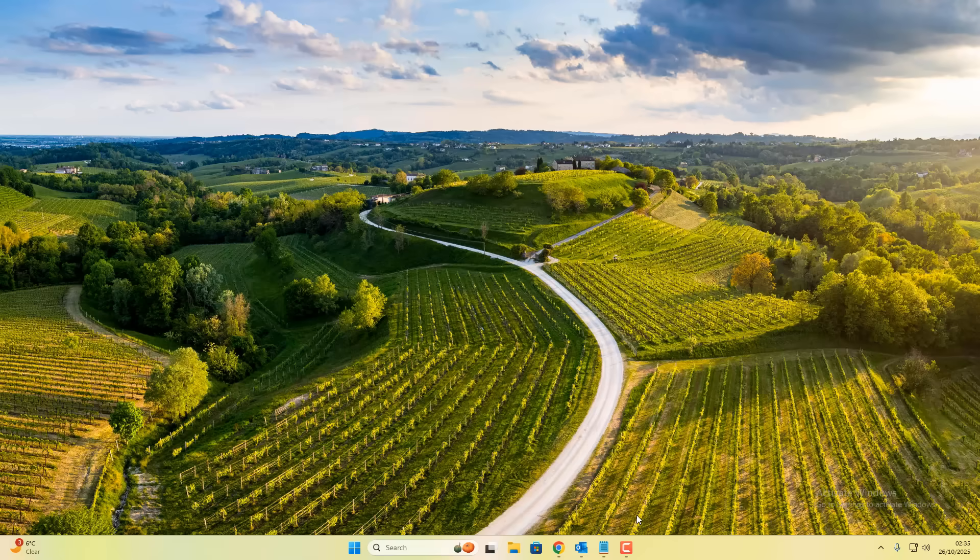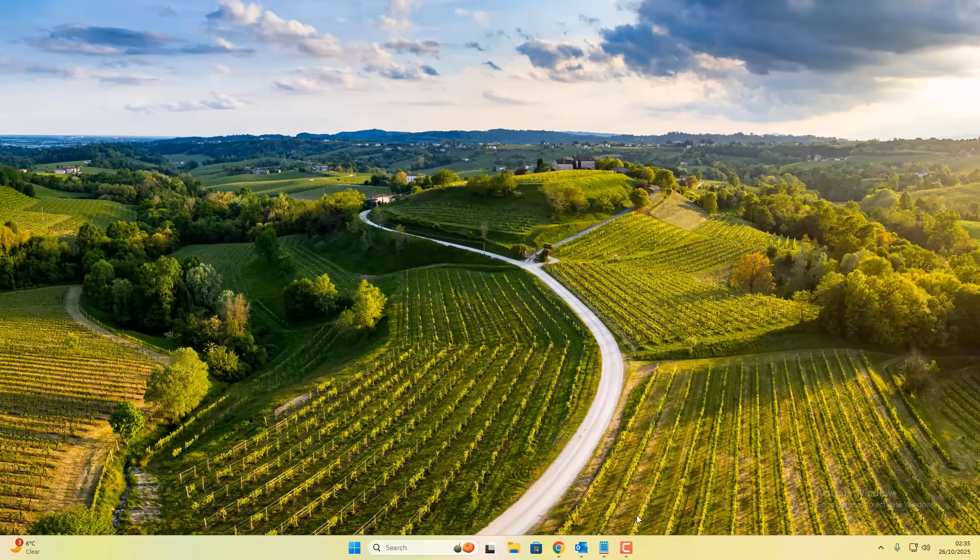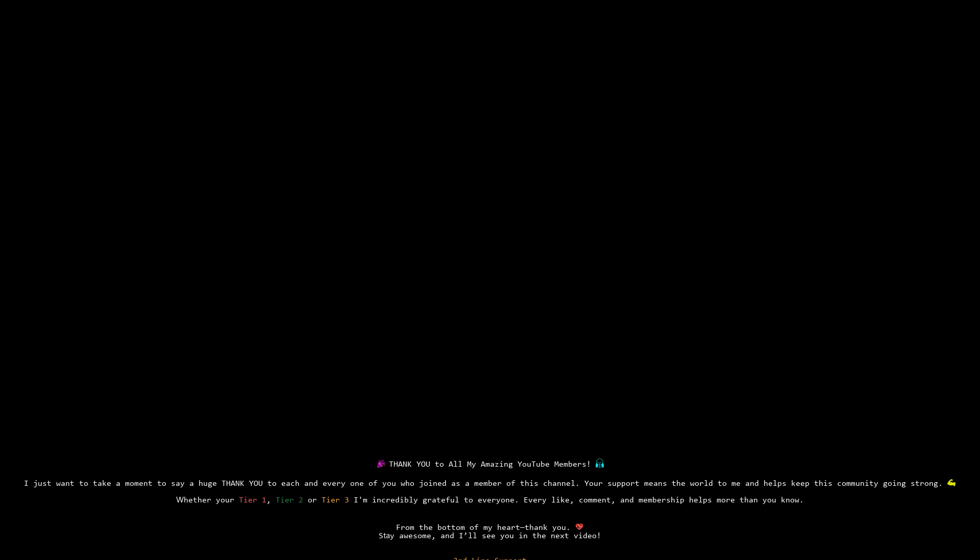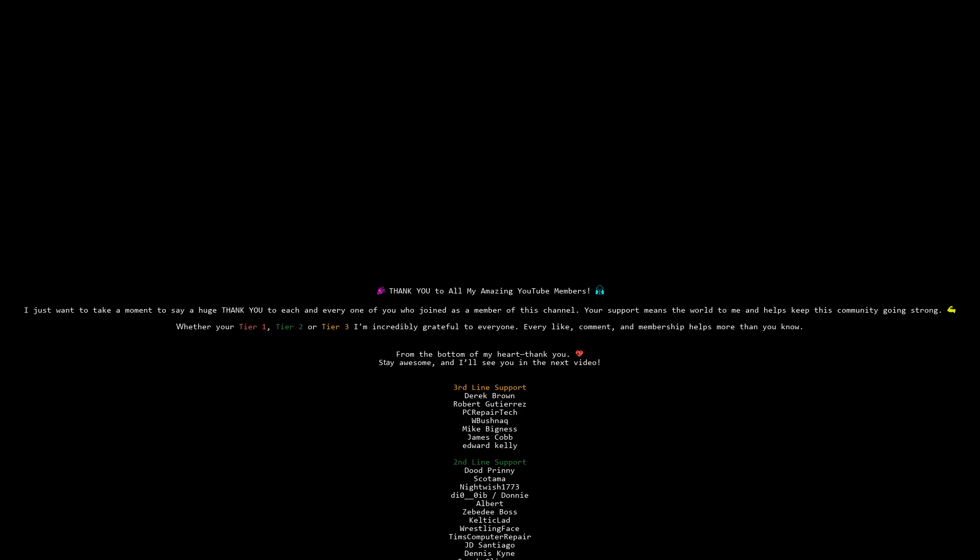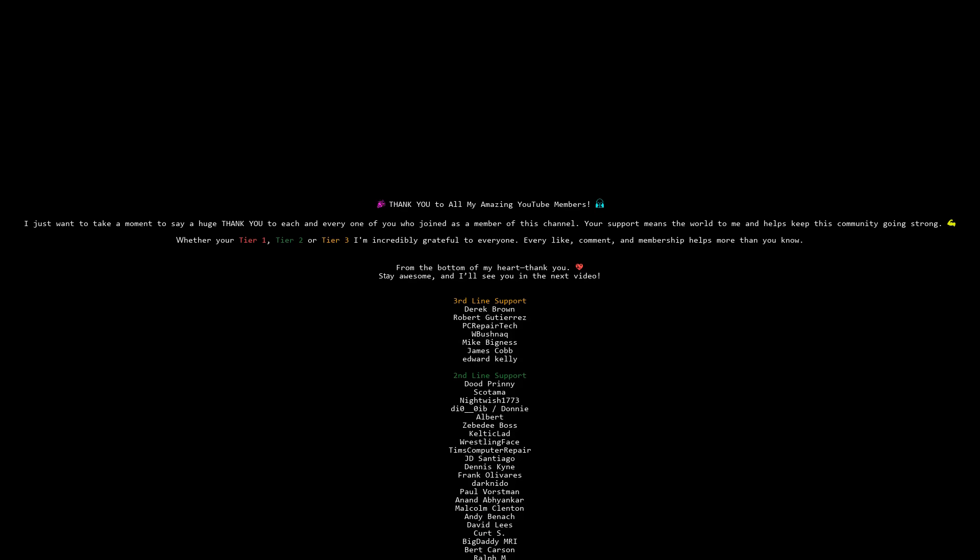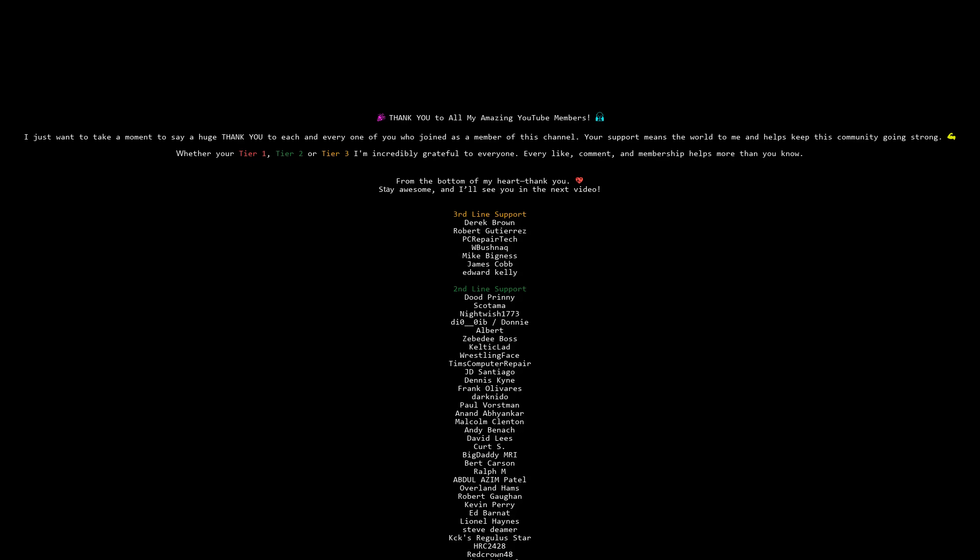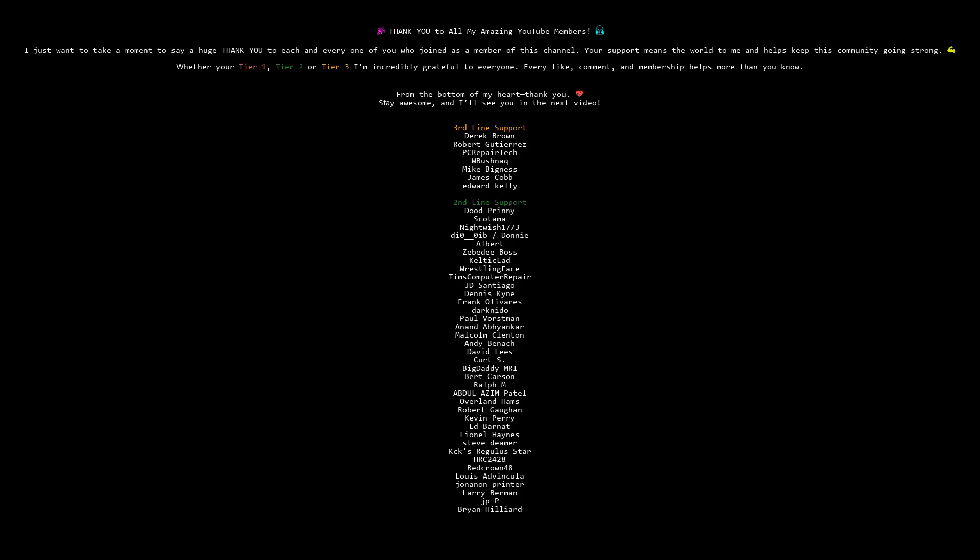My name has been Brian from brightechcomputers.co.uk. Just want to say a quick shout out to all my YouTube members who have joined my YouTube members group, whether you're Tier 1, Tier 2 or Tier 3. I really do appreciate the support. I shall catch you in the next video or I'll see you on our Discord server. Thanks again for watching. Bye for now.